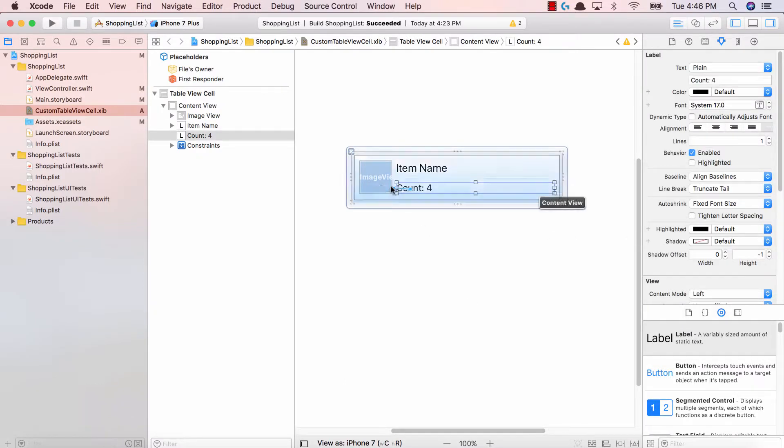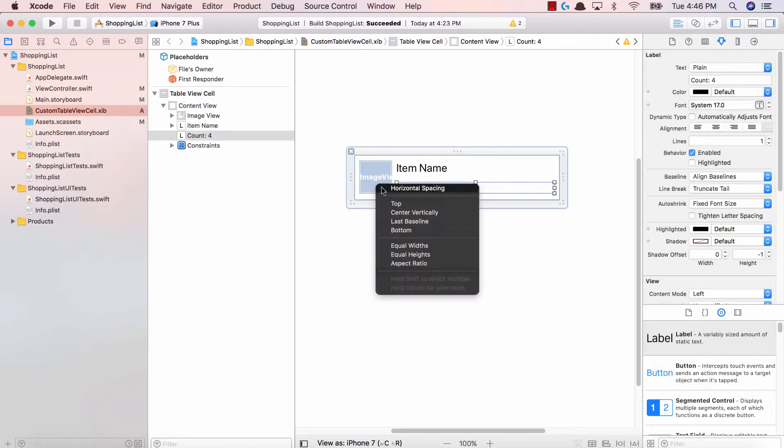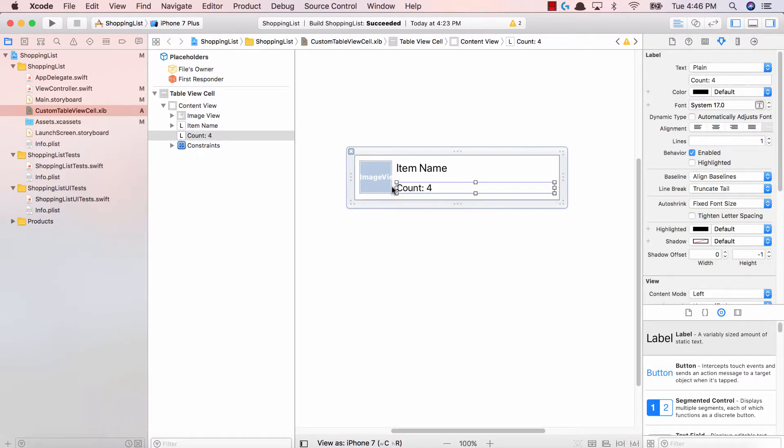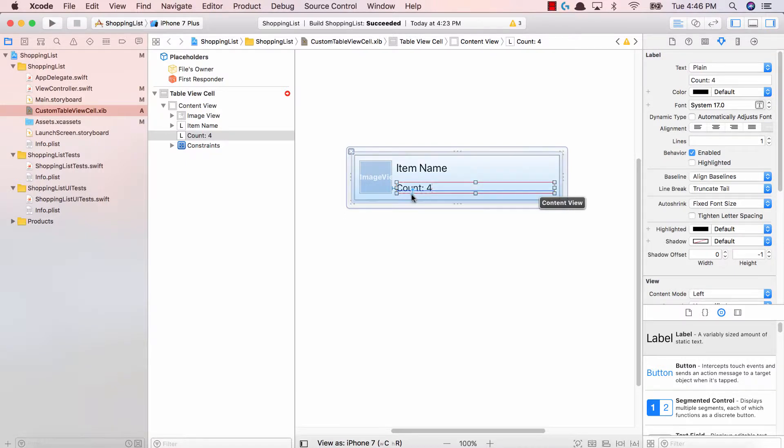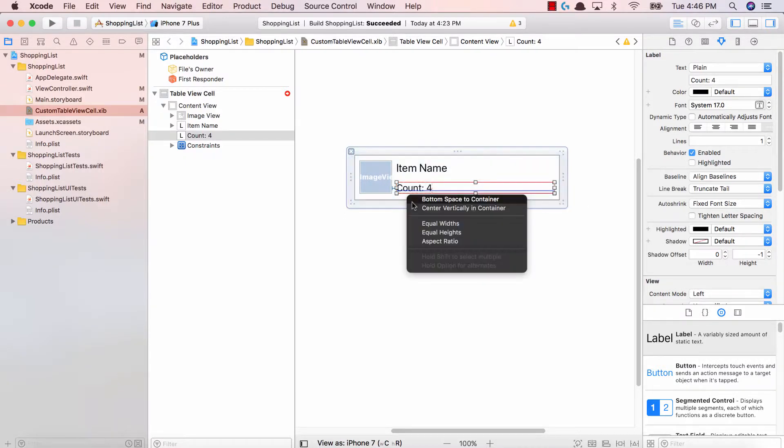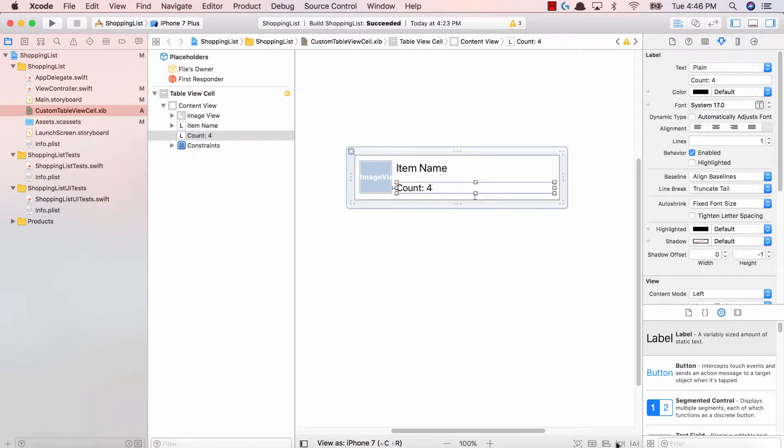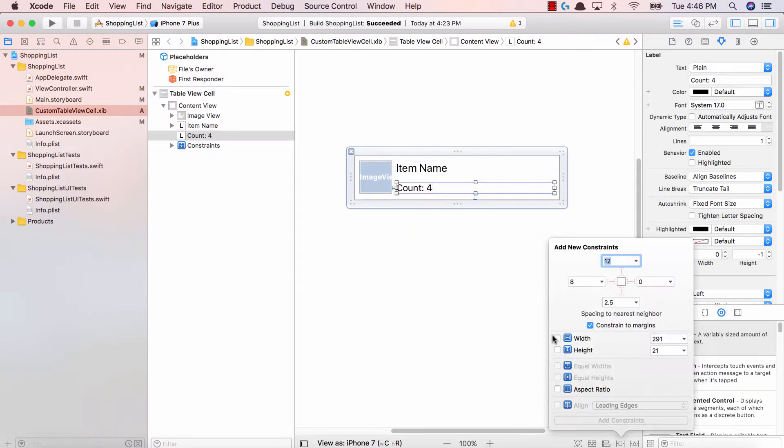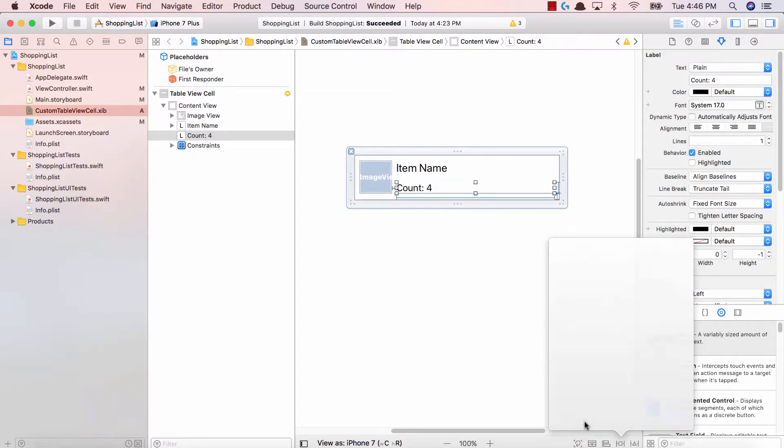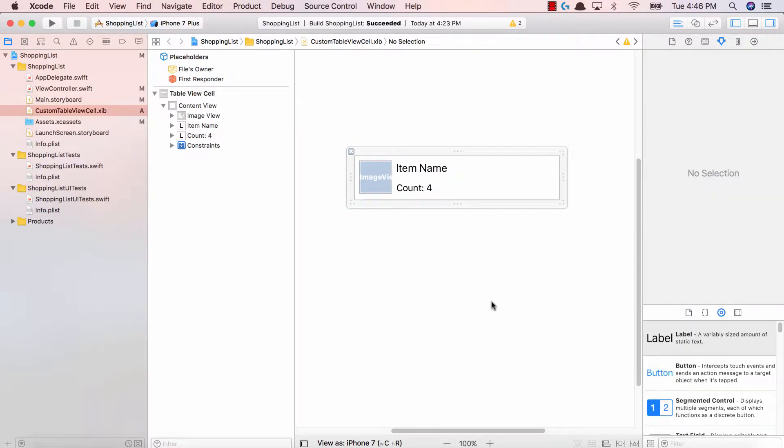And last but not least we have our count. So again horizontal spacing to our image view. Control click down to the bottom space in our container and then we're gonna give it a width and height as well. Great job.